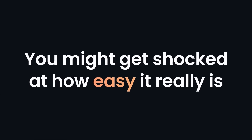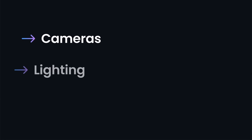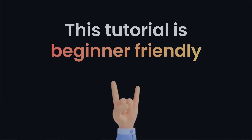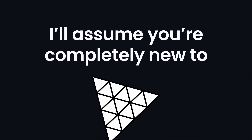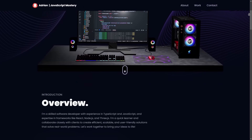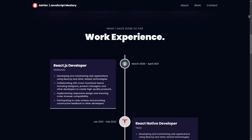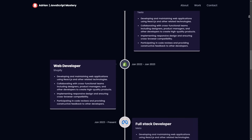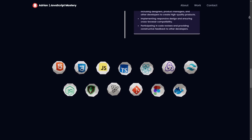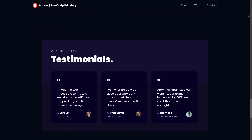You might be shocked at how easy it really is once you understand a few concepts related to cameras, lighting, and geometry. This tutorial is beginner-friendly and I'll assume you're completely new to Three.js. With modern, fully responsive design, captivating 3D models that are fully customizable, smooth and seamless animations providing a buttery feel to user interactions, and the ability to send emails through the website.